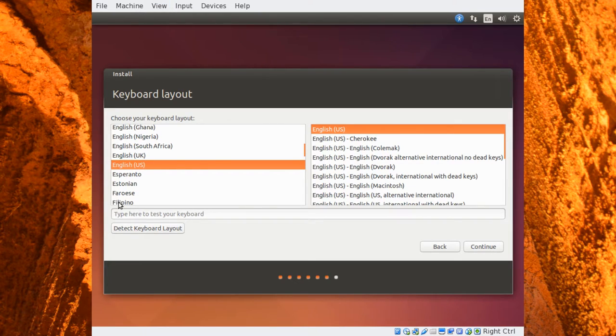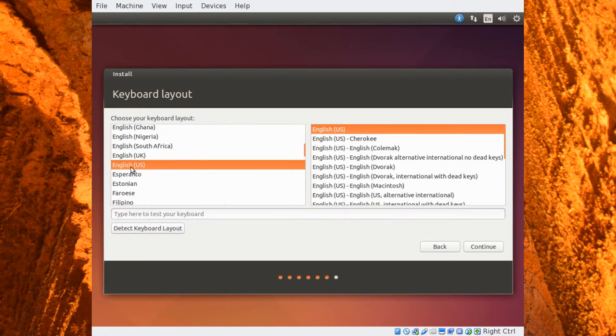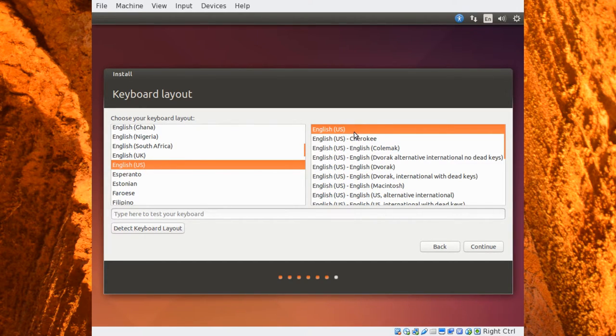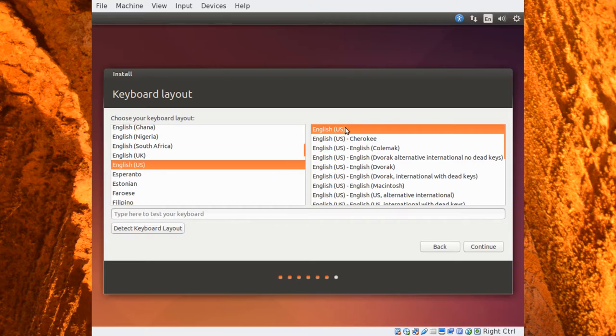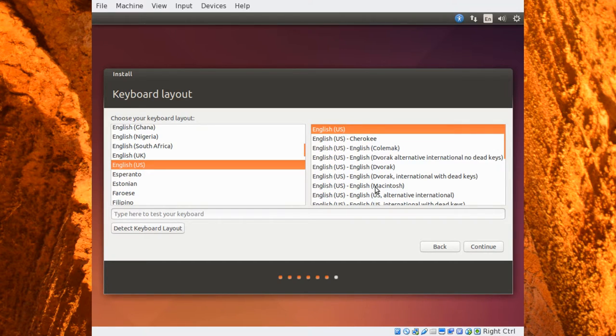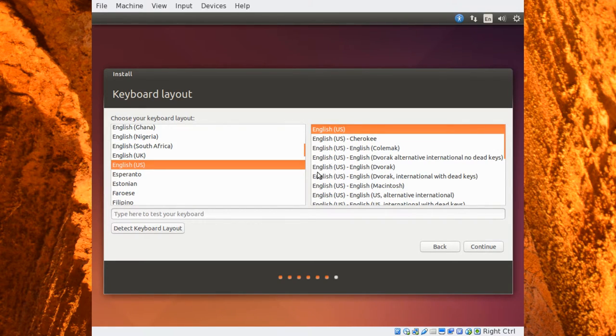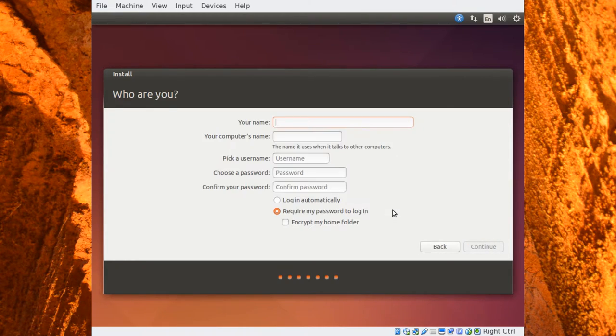And now here we have the option to choose your keyboard layout. You can just click what language you use and what keyboard layout you use. And it's probably detected in mine already as English US, English US. But, you know, say you were a Dvorak user or you used a Mac keyboard, you could choose a different layout here, something more suiting to your needs, and then click Continue to move on.